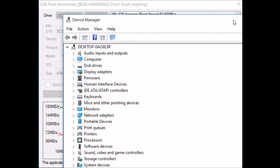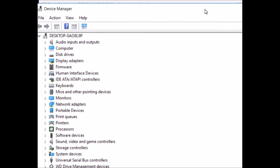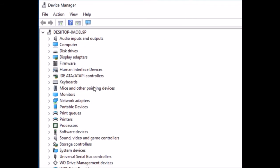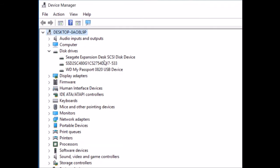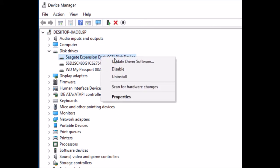So the way to fix it is open up your device manager and expand the disk drive section. Highlight your Seagate drive and right-click and choose properties.